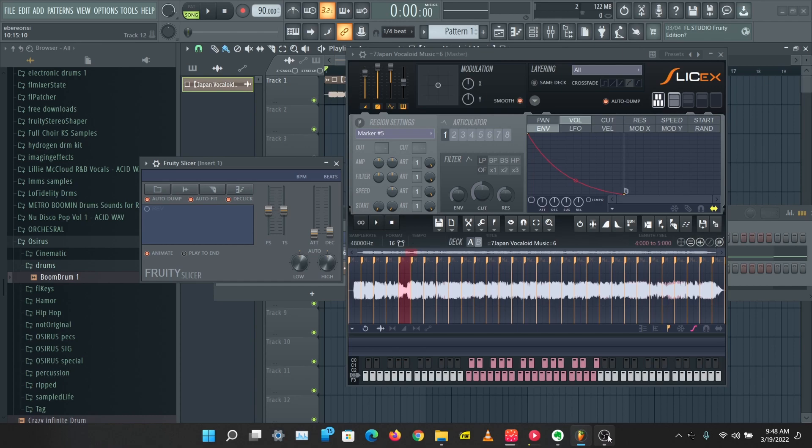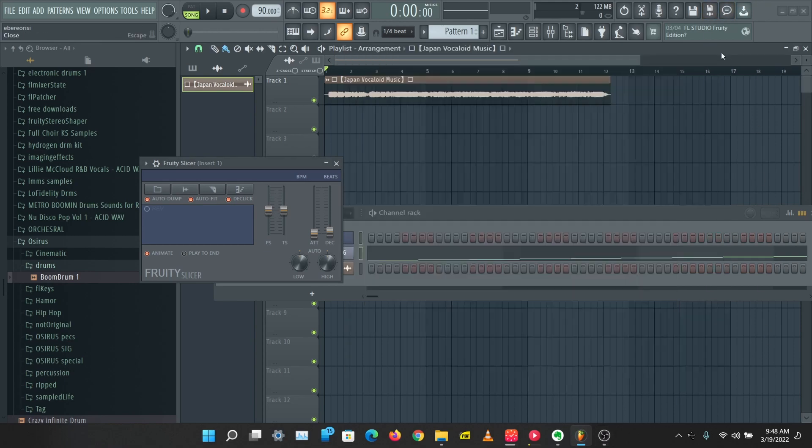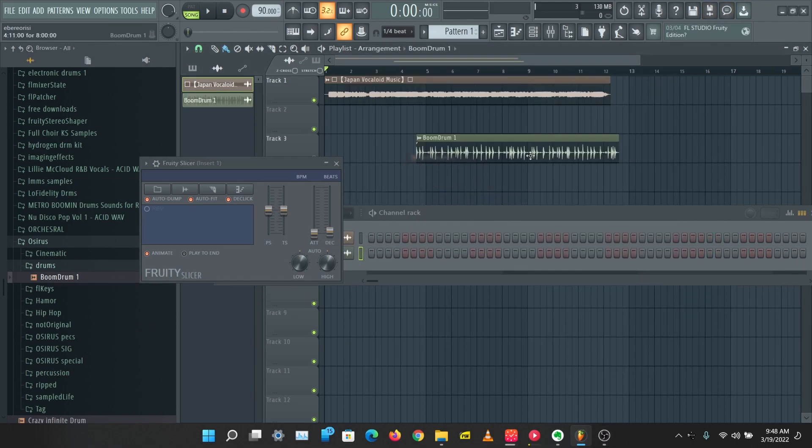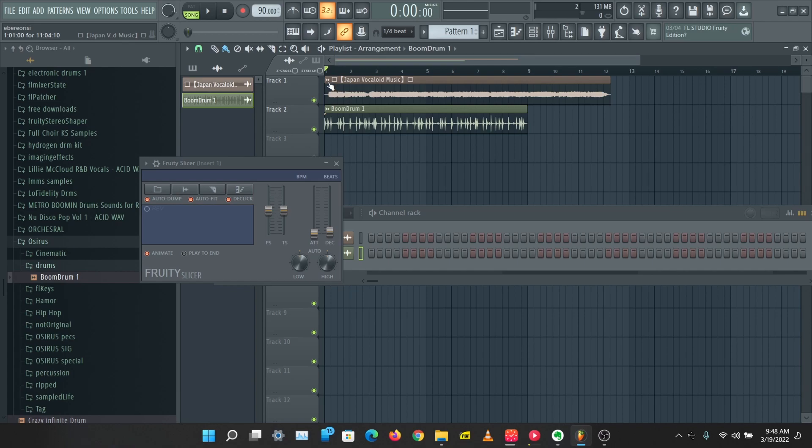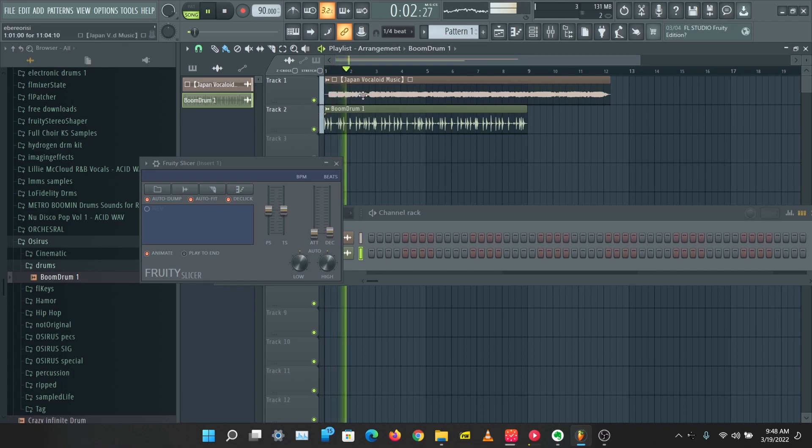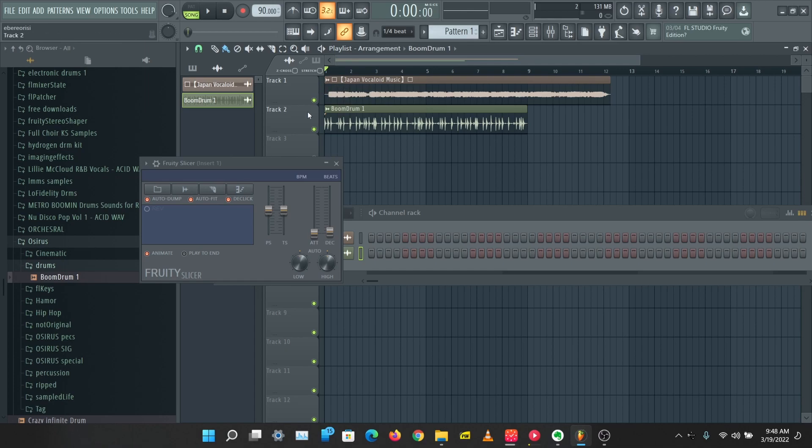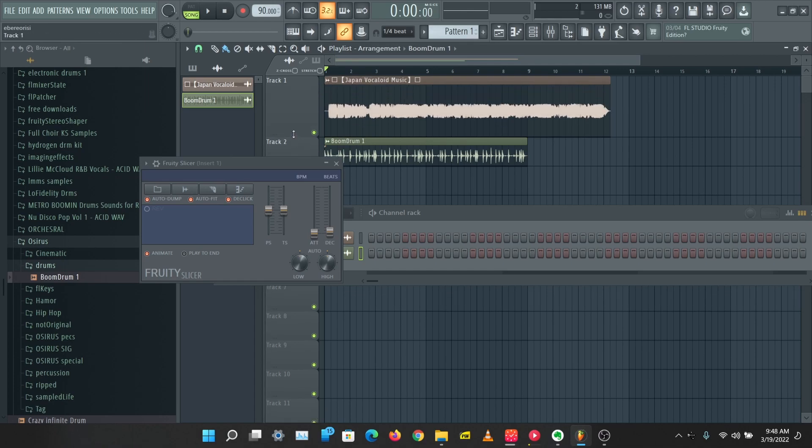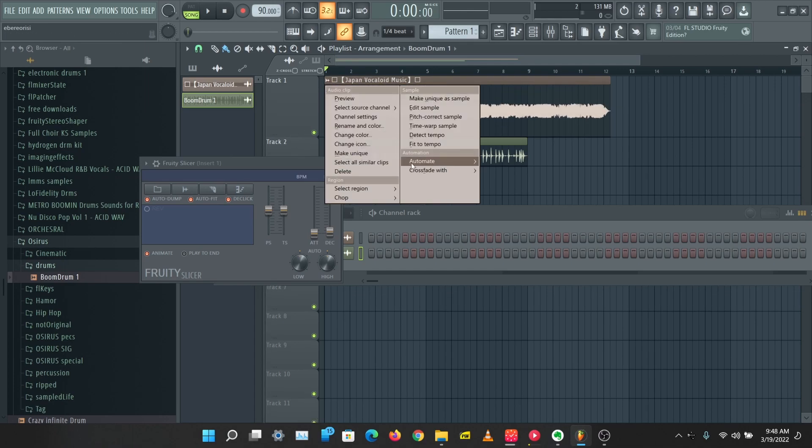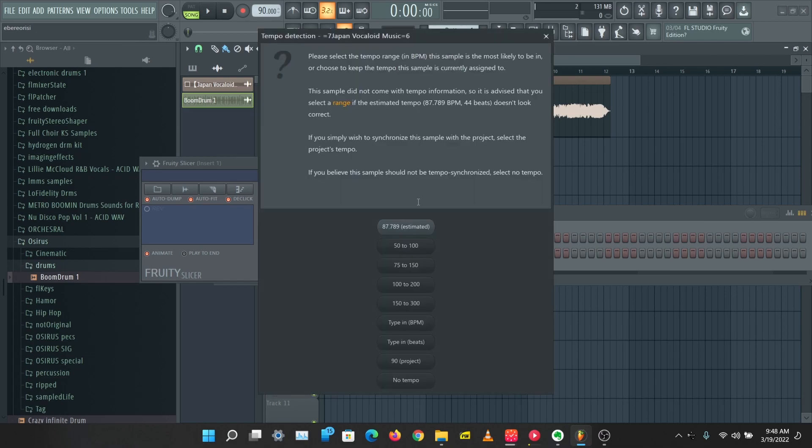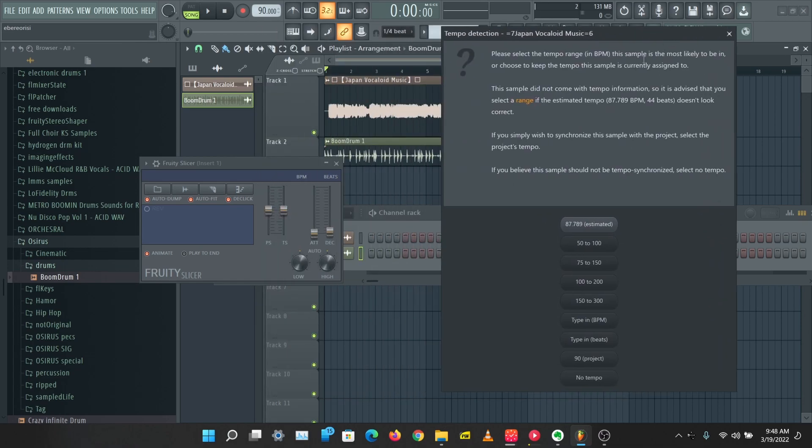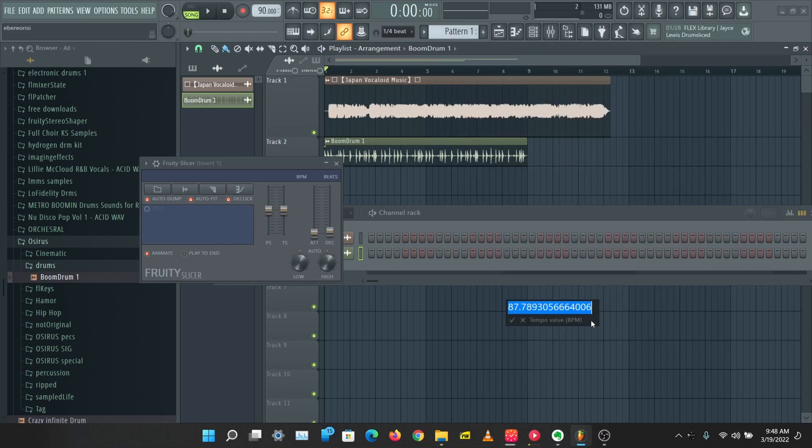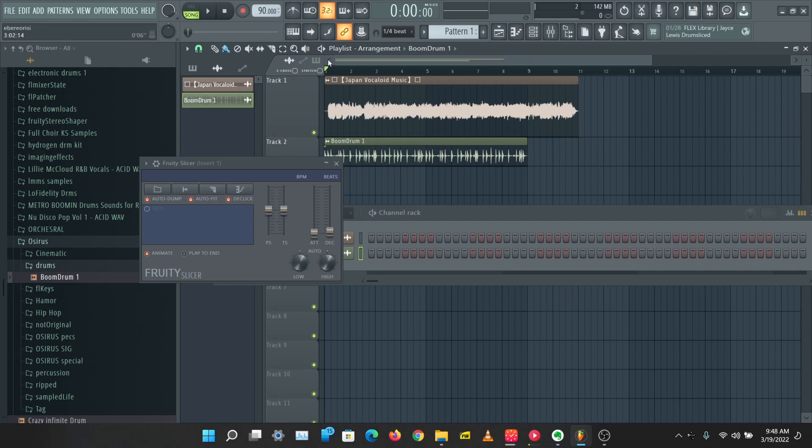Let's see some things you can do with this. Let me drop in a drum sample here. Let's time this sample we have here, so I'm just going to fit this to tempo.